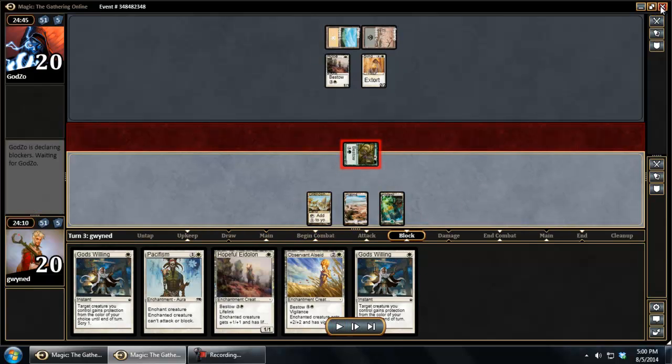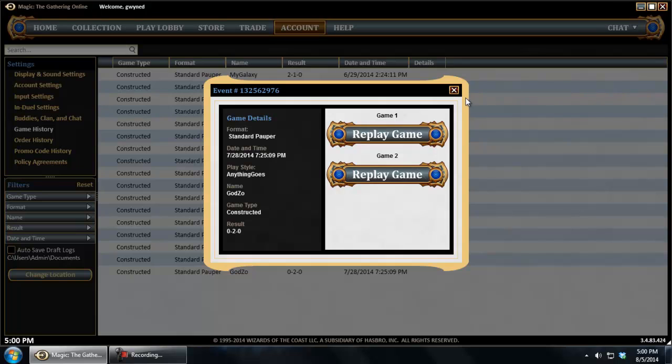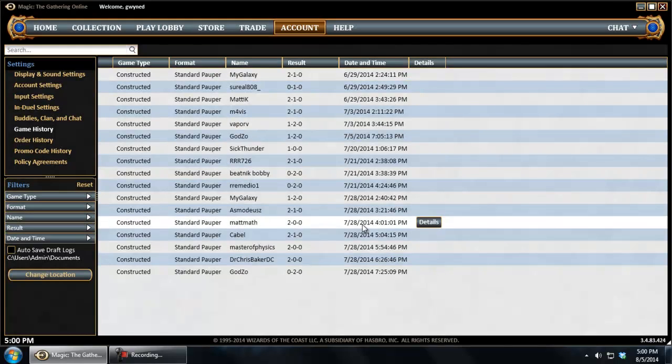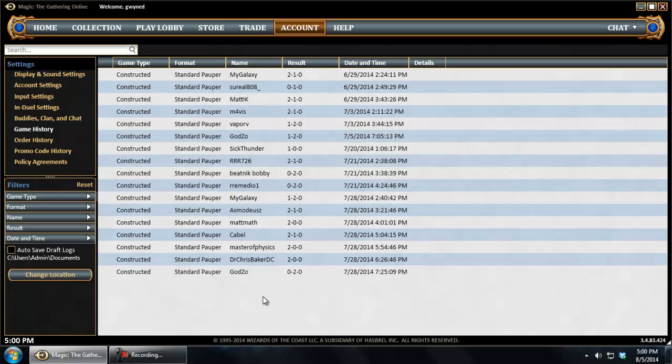So that's where your replays are in the new client. Like I said, as someone who uses those replays not only to review my games but also to make videos, that's a really nice feature. So hope that's been helpful to you. Thanks for watching.